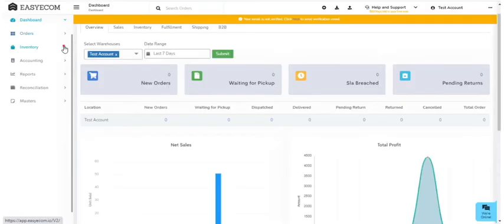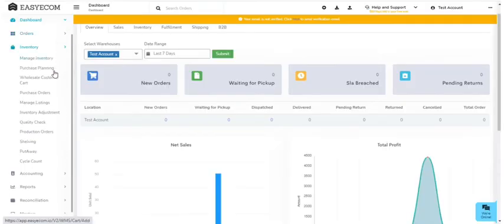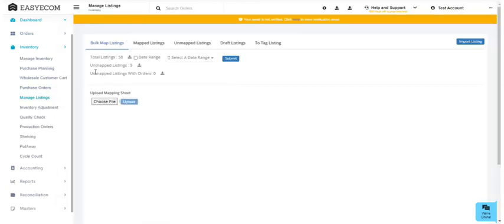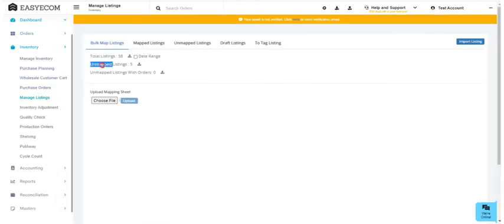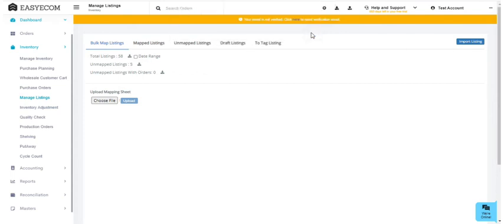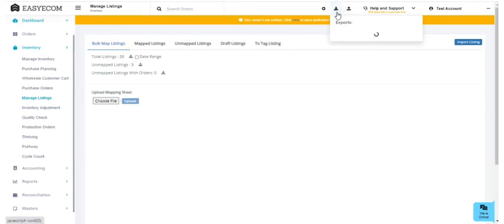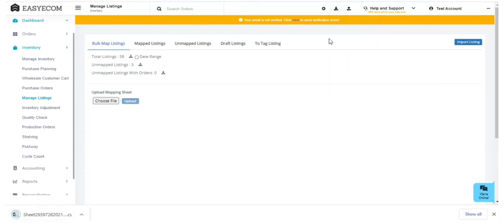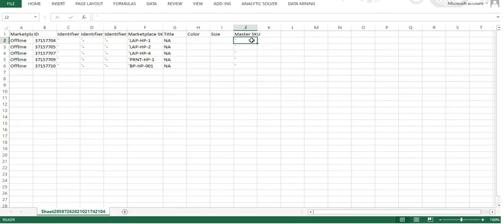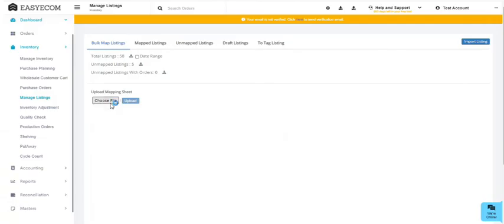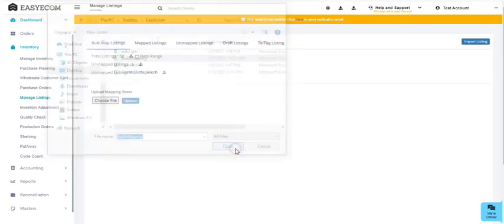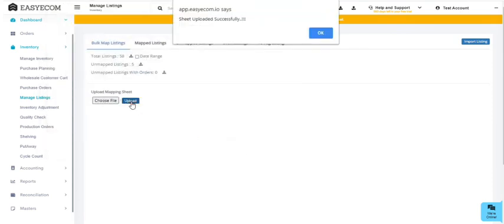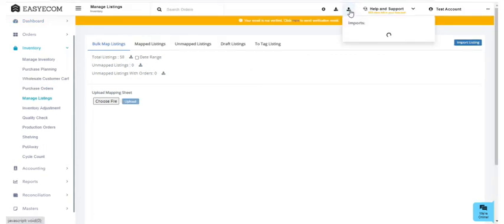To map your products in bulk, navigate to Inventory and select Manage Listings. You can see the number of product listings that are currently unmapped with EasyCom. To map these listings, first click on the unmapped listings download key. Once you click on it, it will generate a job which can be tracked from Exports Job. Once the job is complete, download the listings Excel file, enter the master SKUs and save this file on your desktop. Now upload this file to EasyCom. You can check the file status from Imports Job.